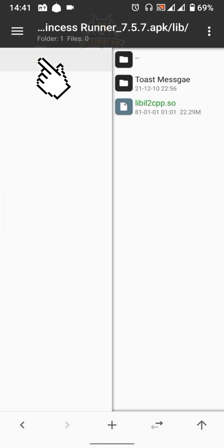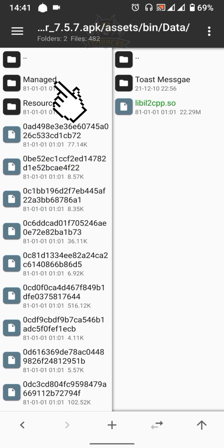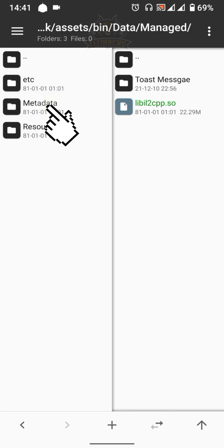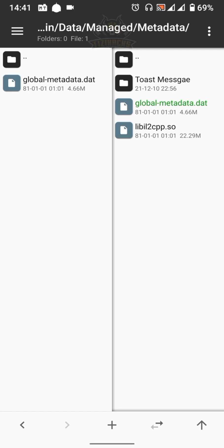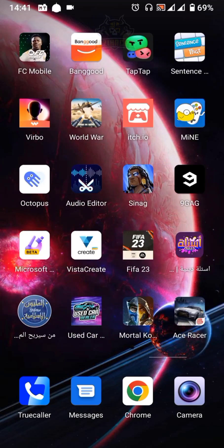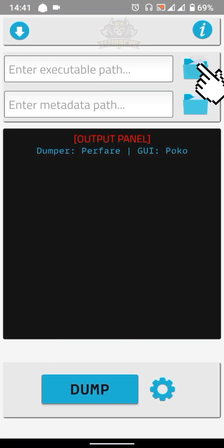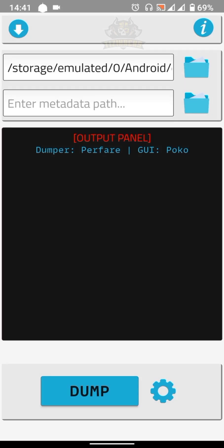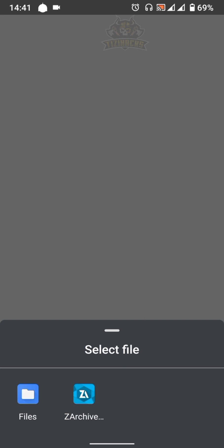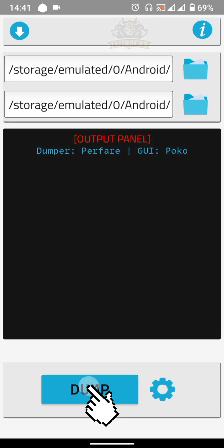Extract it. Go back and select the assets folder, select bin, then data, then navigate inside the metadata folder — you will find the second file we need. Extract it. Now let's go to the second step: open libil2cpp-dump.org web app, select the libil2cpp.so file, then the global-metadata.dat file, then press Dump. Wait until the dumping process finishes.